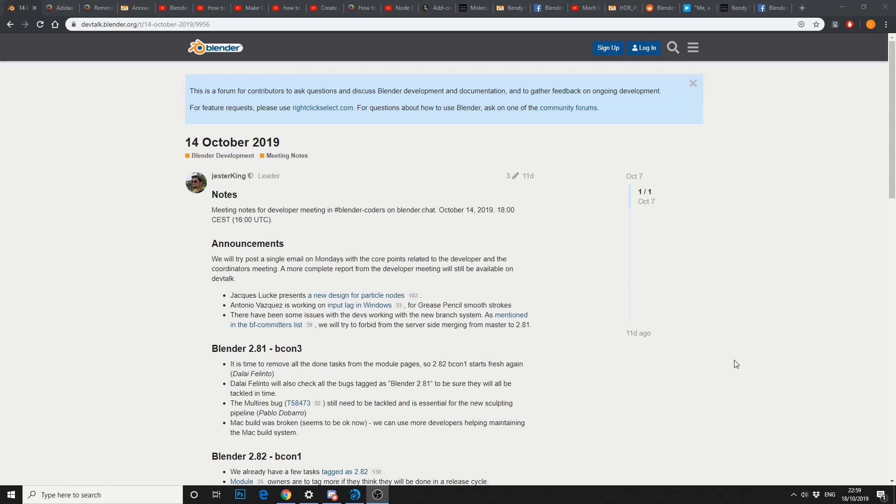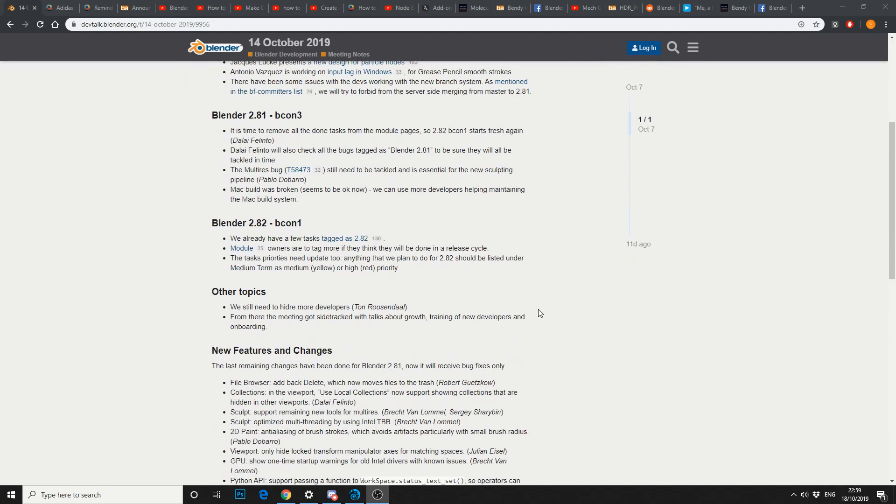2.81 is BCon 3 and they're moving on to 2.82, which is BCon 1. So keep an eye on the developments in that regard. Other topics, we still need to hire more developers. So if you're a developer or if you're exceptional with Blender, throw your name in the hat, you never know what might come out of it.